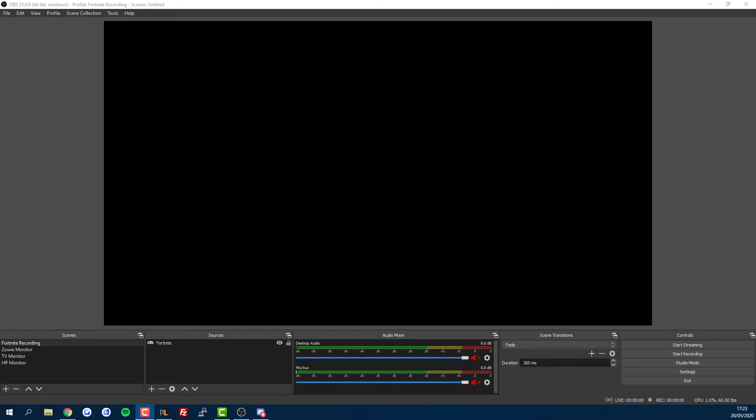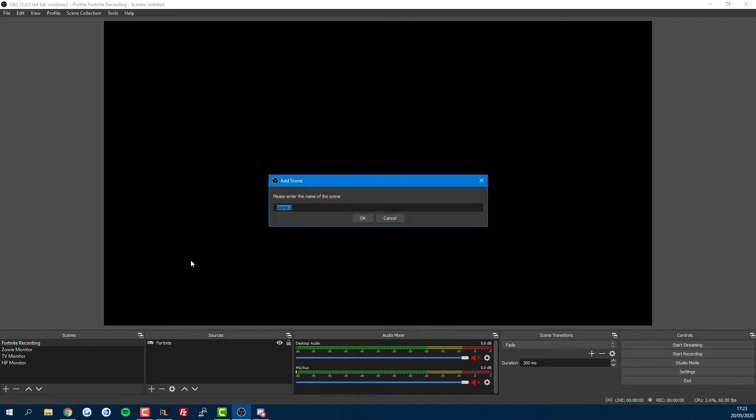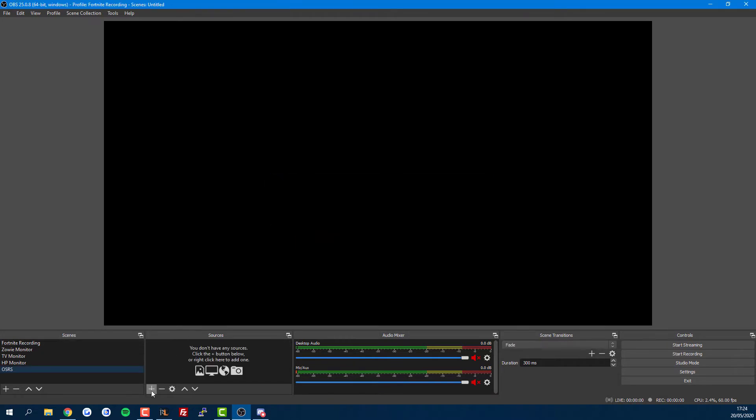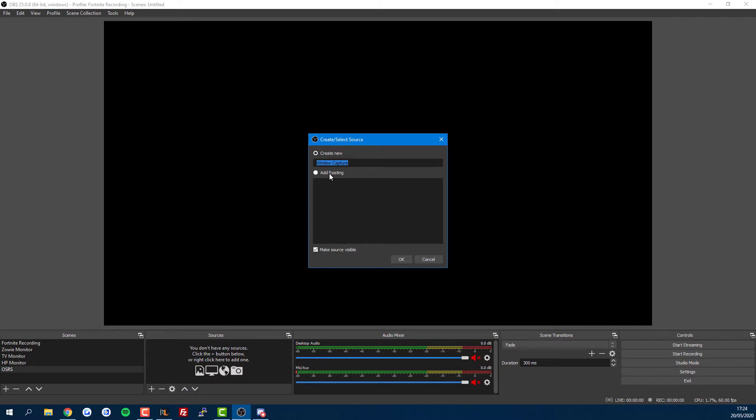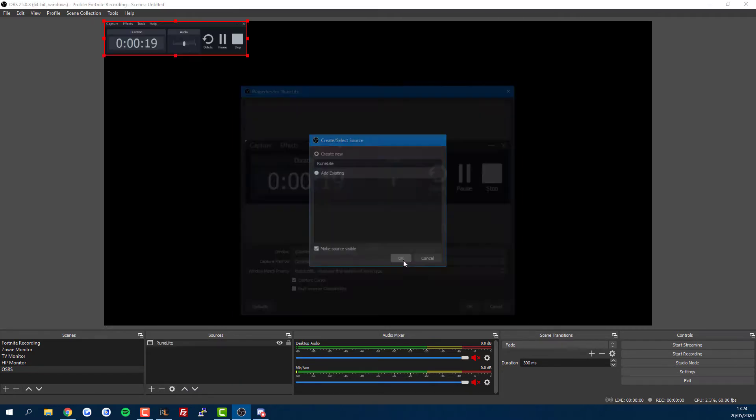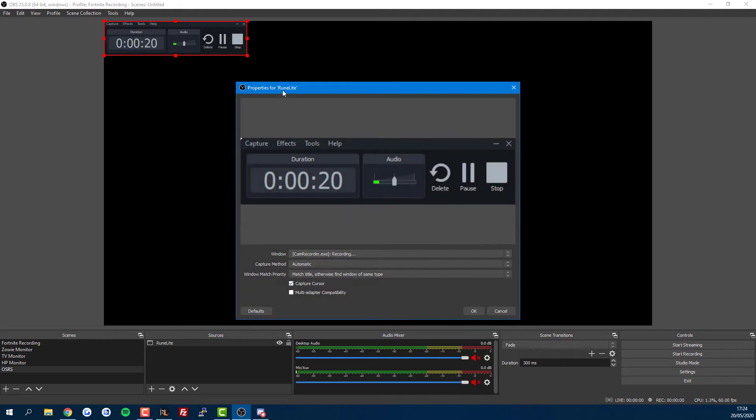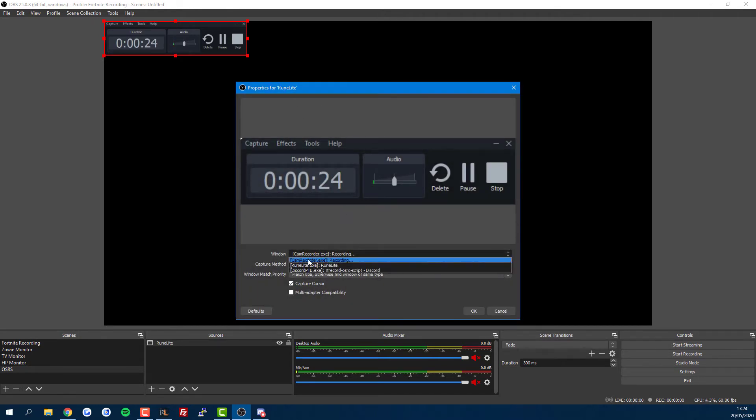Once you're in OBS, set up a scene. Press the plus button and name it OSRS. Then add a source—select Window Capture. I'm going to name this RuneLite and find your game client. I'm using RuneLite, but this will work with the regular client and most other clients too.